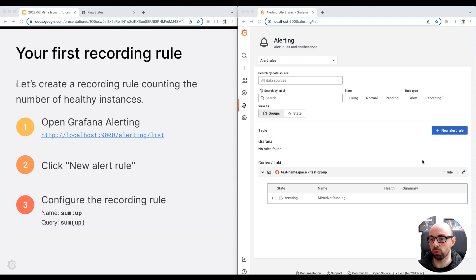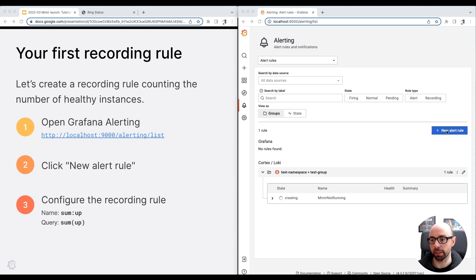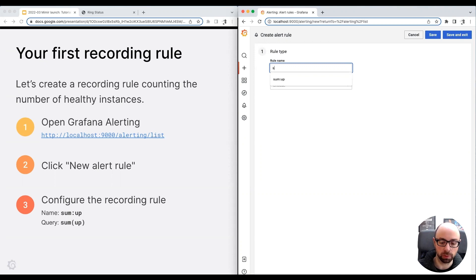Similarly, we can create a recording rule to create a metric with the number of healthy instances in our cluster. Recording rules can be created through the Grafana alerting UI as well. I click the new rule button, and I insert the name of the recording rule, sum colon up.